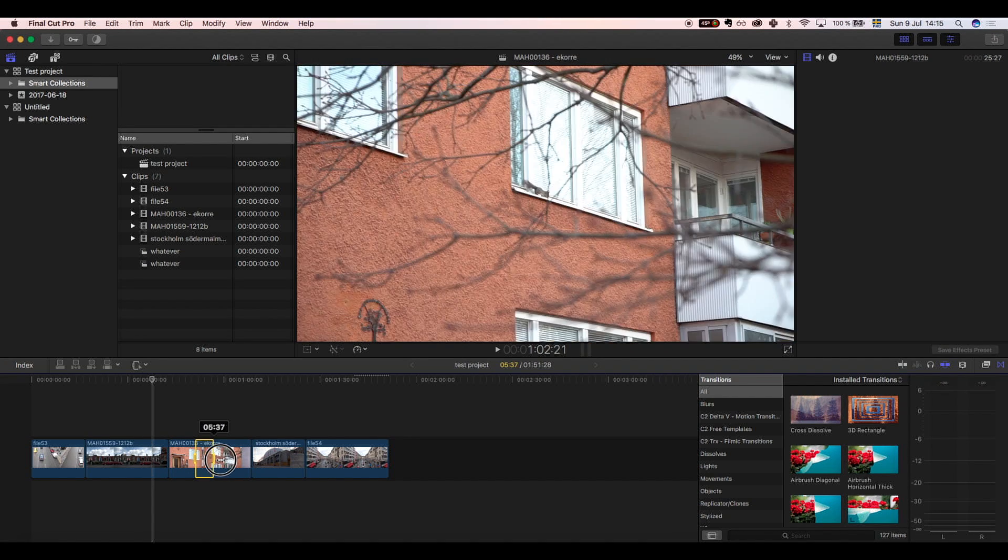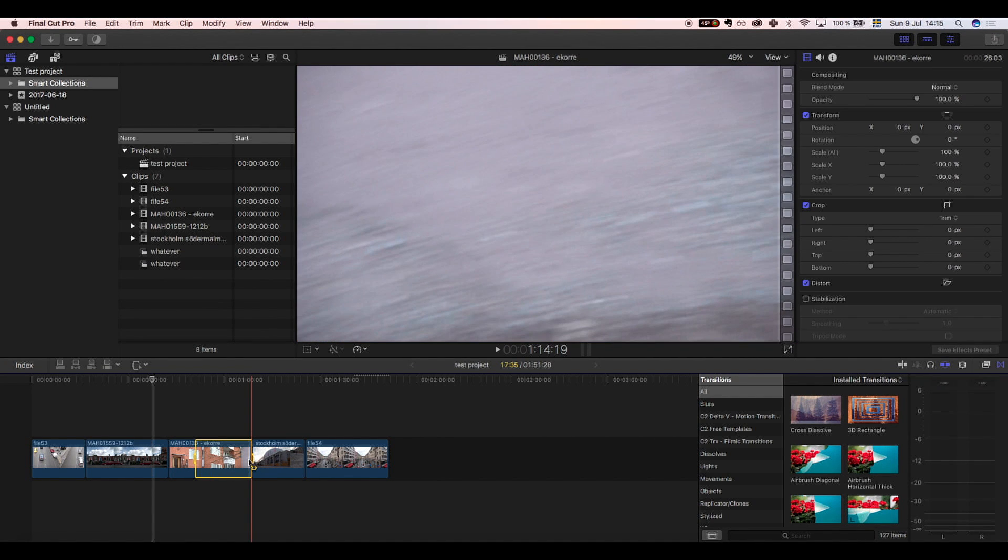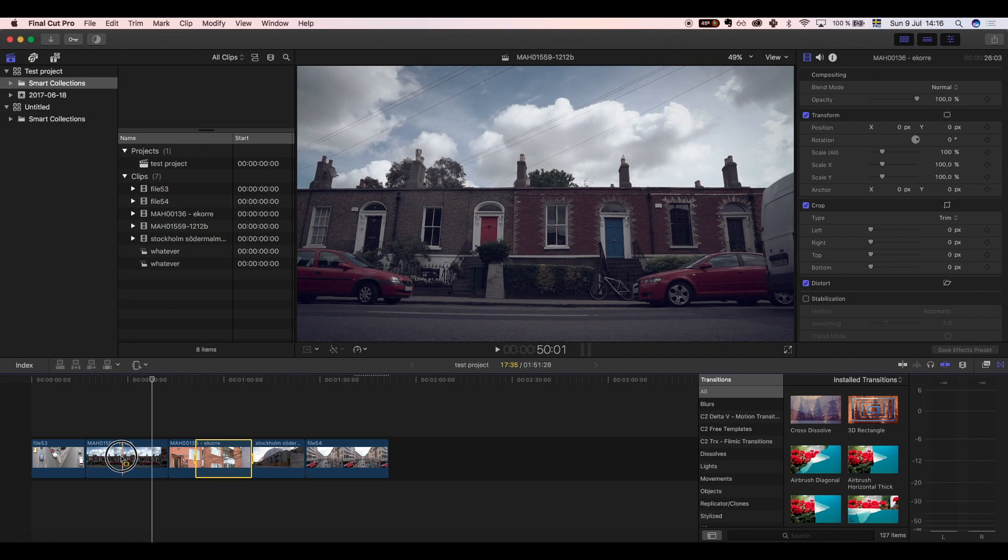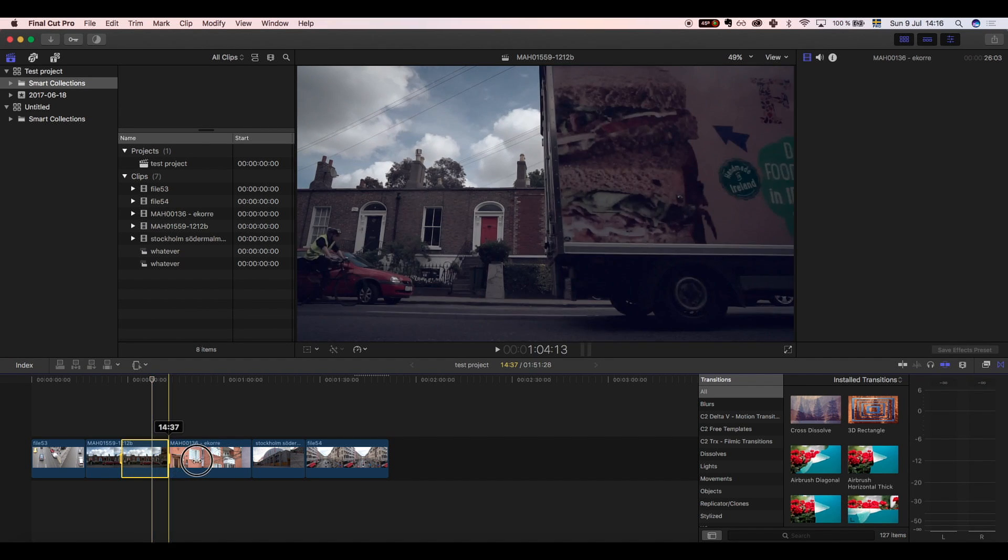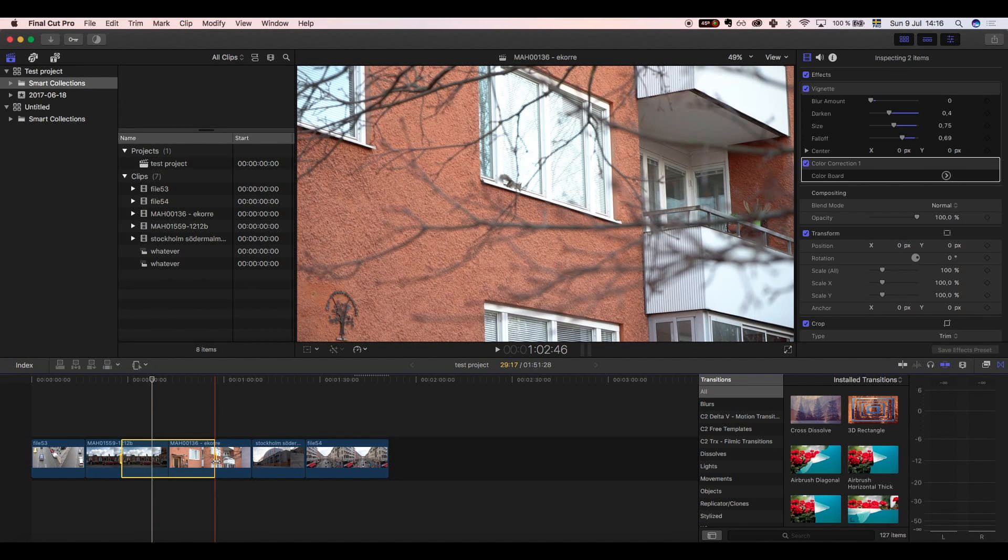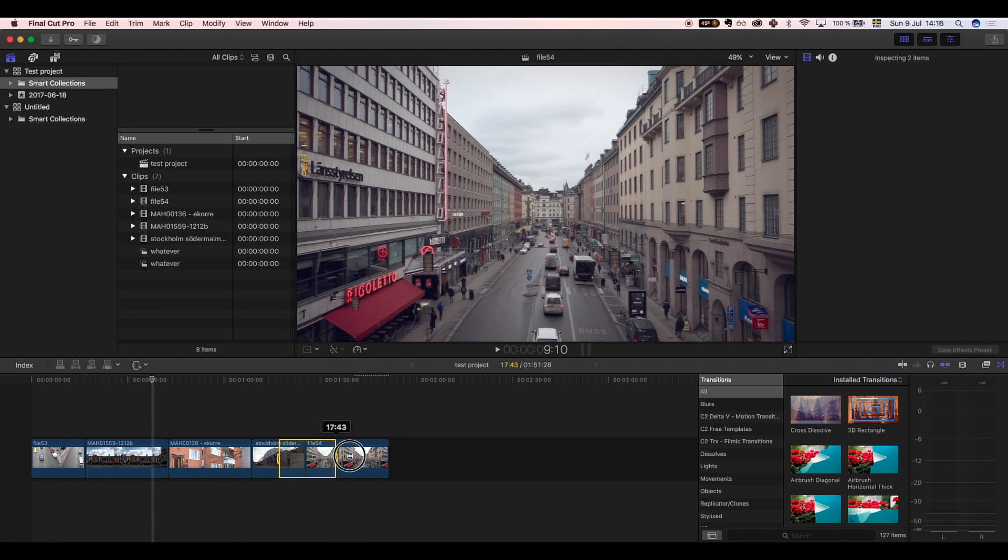To select an area, click and drag to select it, then make your changes. You can also select an area by pressing I for in point and O for out point.